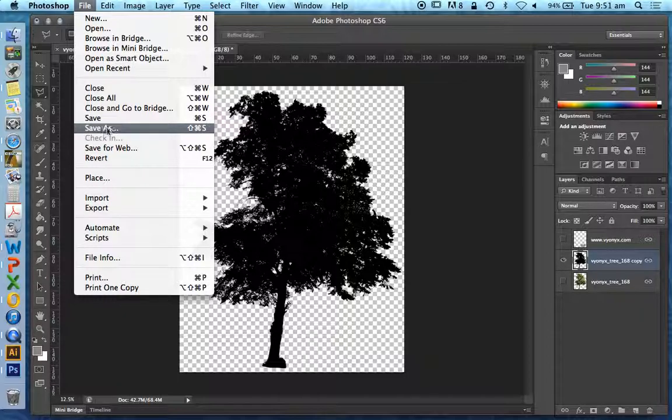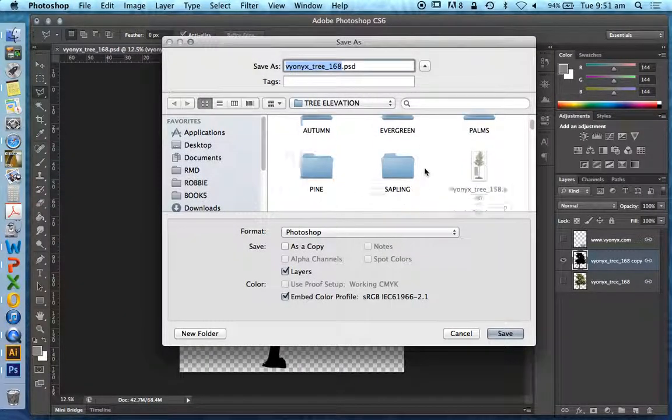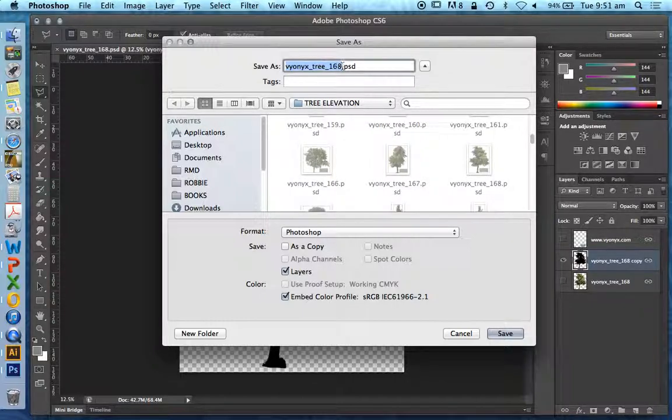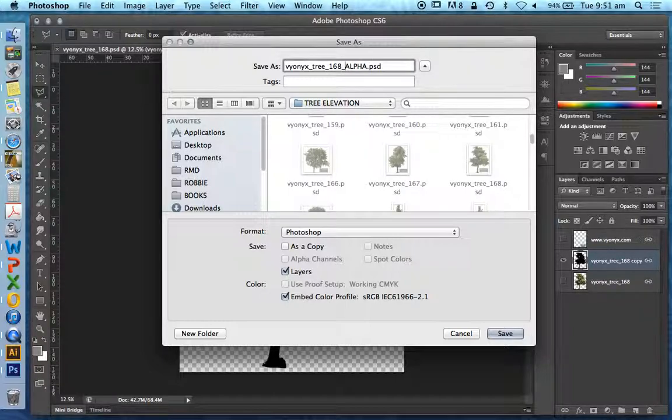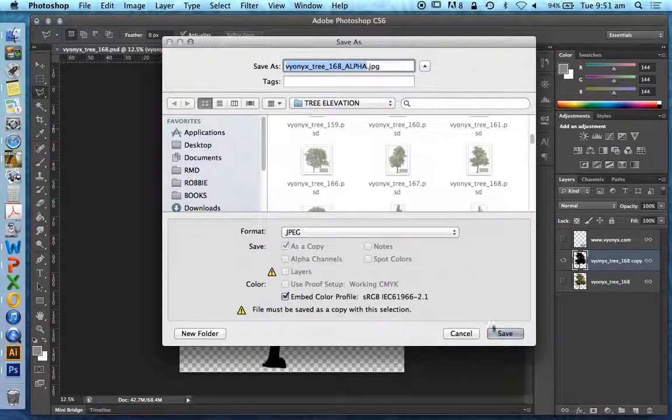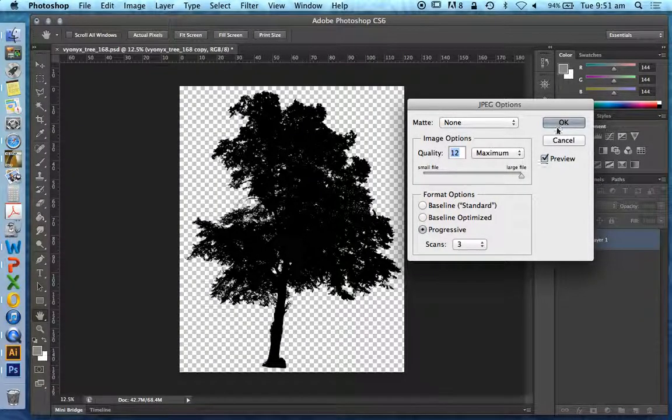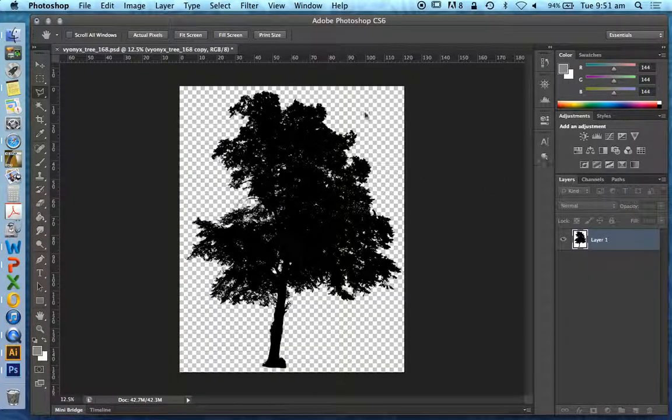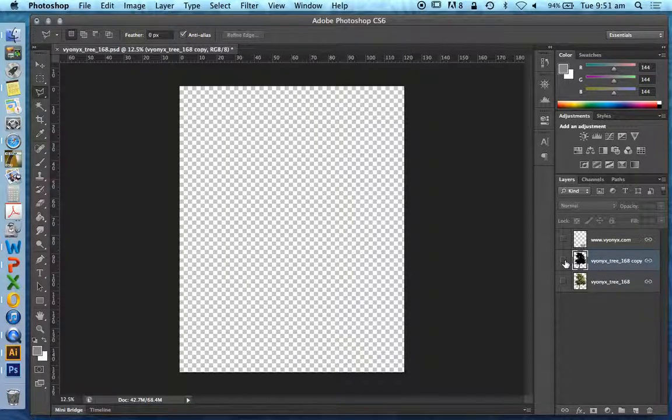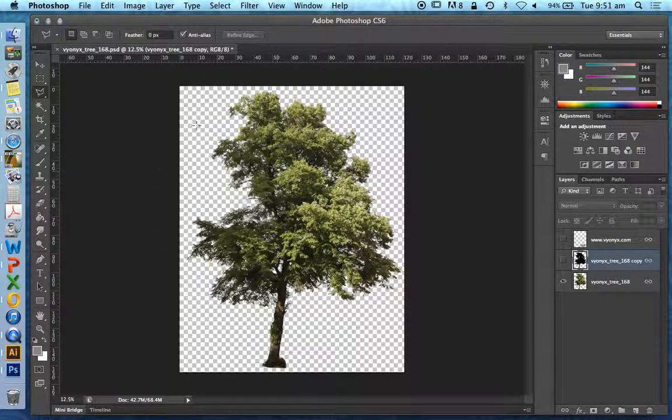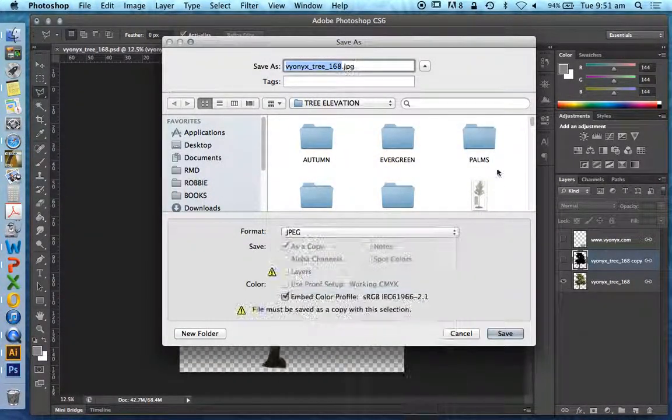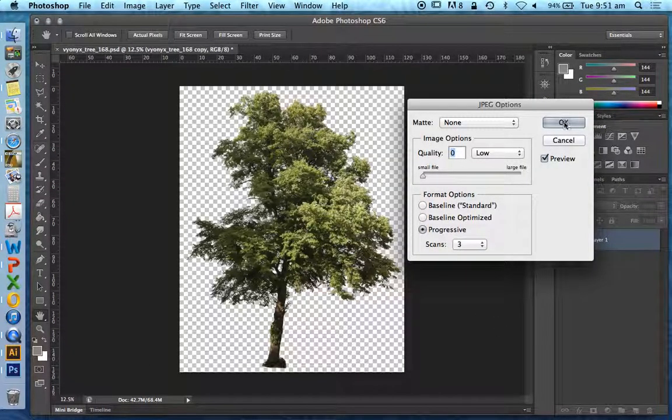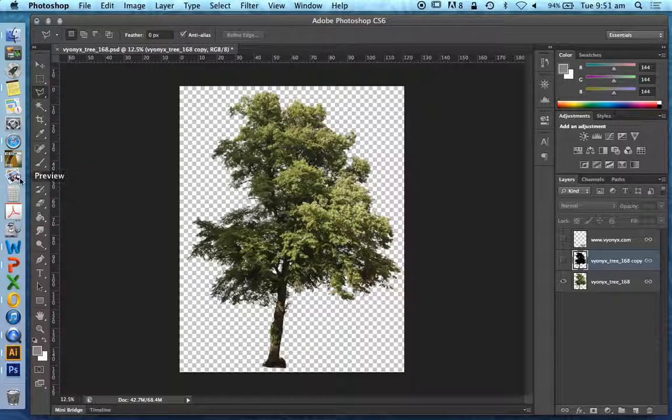So to do this, we're going to go file, save as. And I'm just going to, at the end of this name, vinoxtree168, I'm just going to write ALPHA alpha. Now I want to save this as a JPEG. I'm going to reduce the file size because I don't want it to be too big. And I'm going to do the same thing for the image, the front image or the face image. I'm going to save it as a JPEG as well. So now we've got two JPEG images.